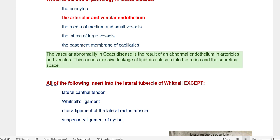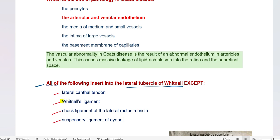Now we move to one of the questions I like most. All of the following insert into the lateral tubercle of Whitnall except: lateral canthal tendon, Whitnall's ligament, cheek ligament of the lateral rectus muscle, suspensory ligament of the eyeball. In fact, this is a misleading question — the correct answer is Whitnall's ligament.